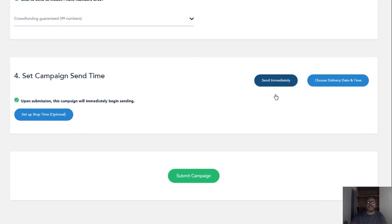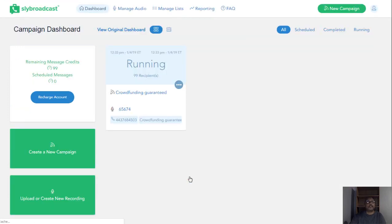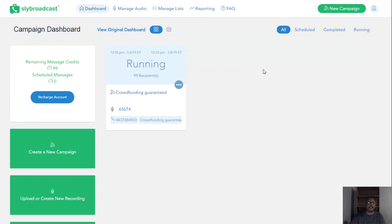Once we send immediately, then you want to submit campaign. And you get to wait. And here you see it's running. There's when we started it, you are seeing it live.